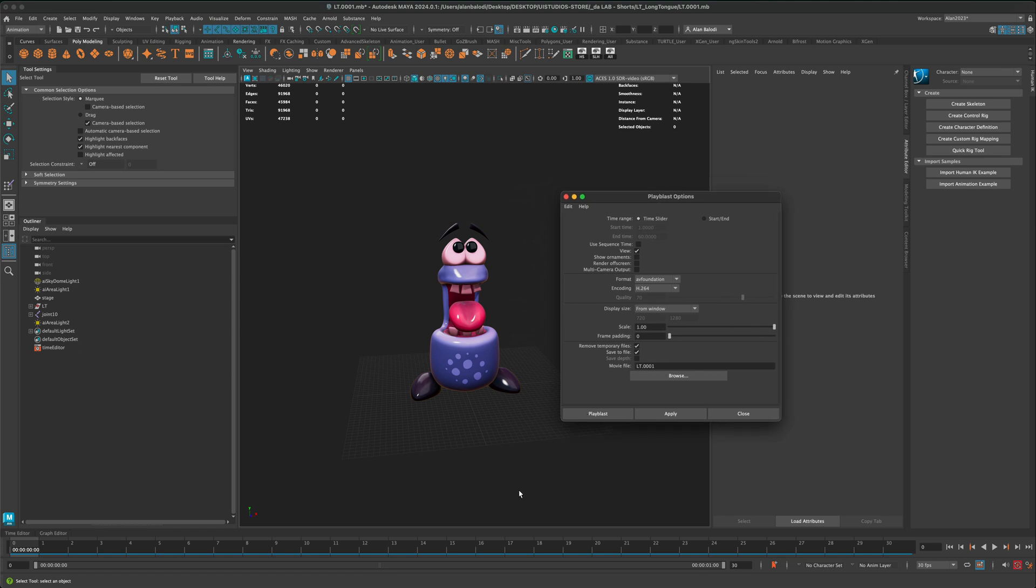Time slider is one of them. Right now, my time slider is set to 1 through 30, so I'm happy with that. I don't need to specify a specific number. You can also show ornaments or hide the ornaments. That's this data here.